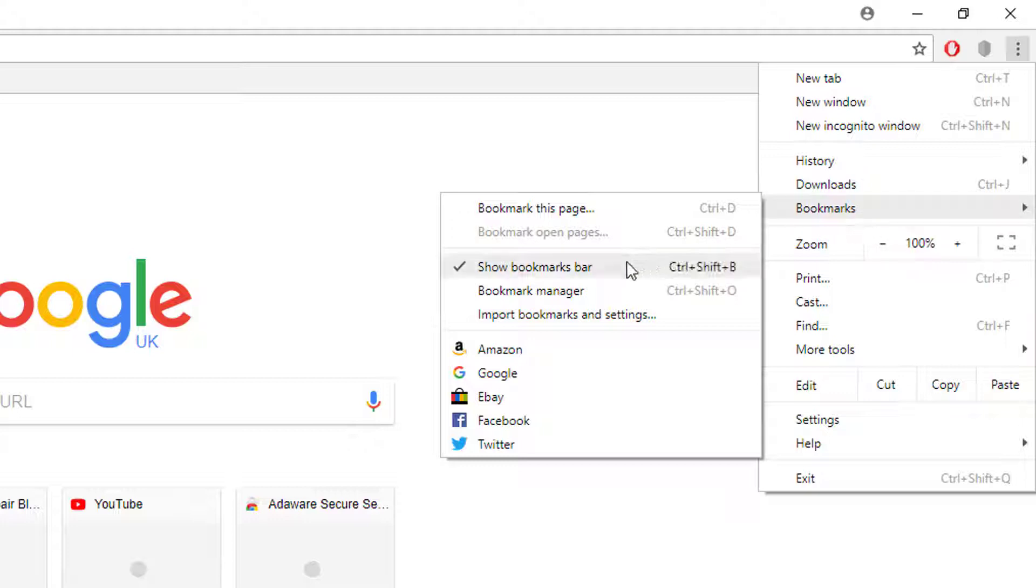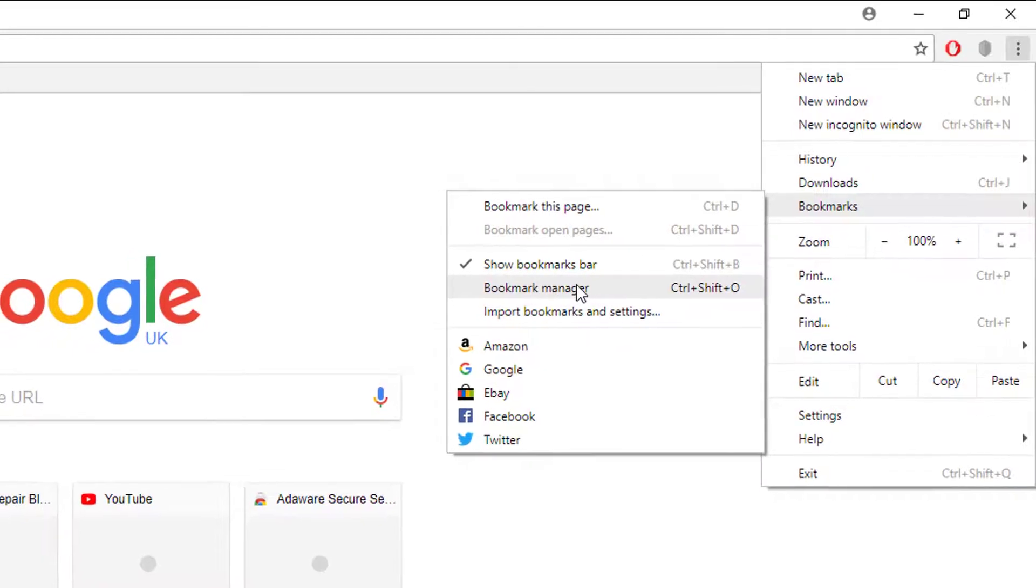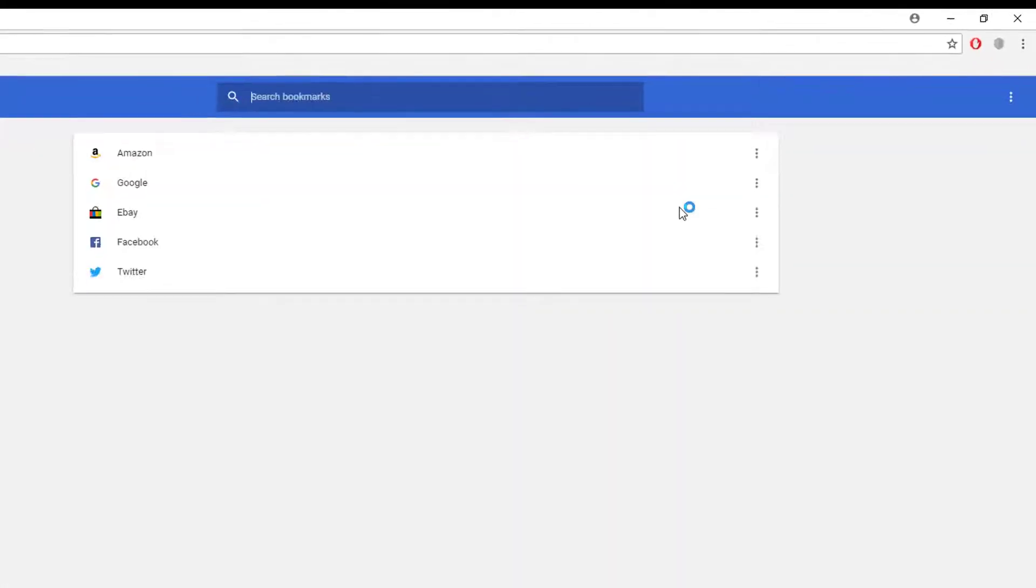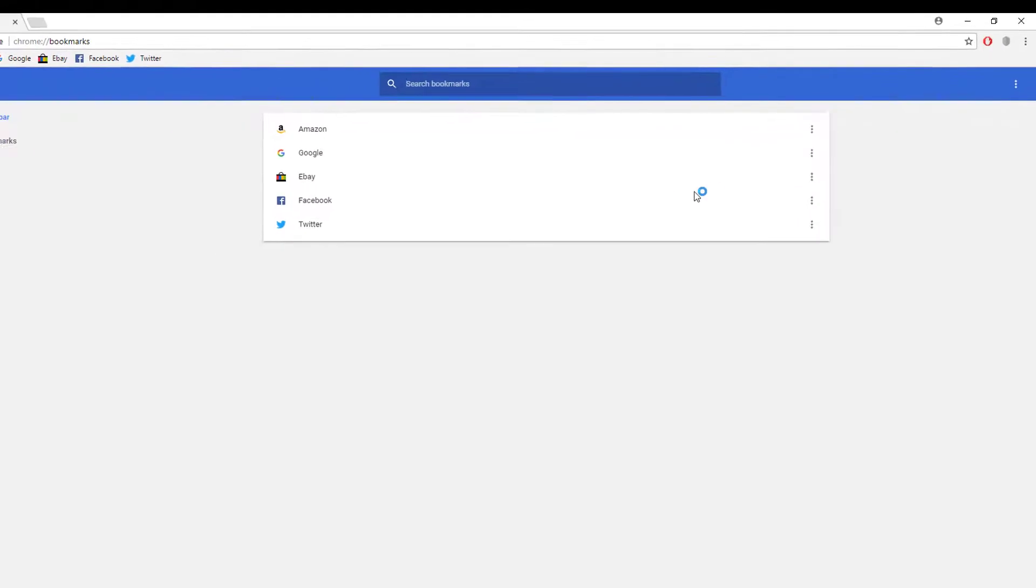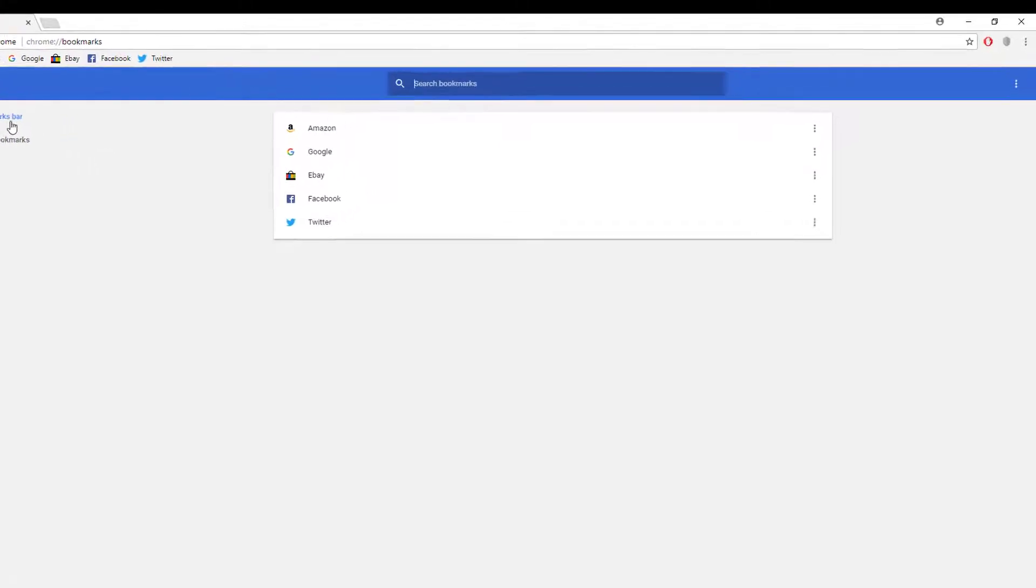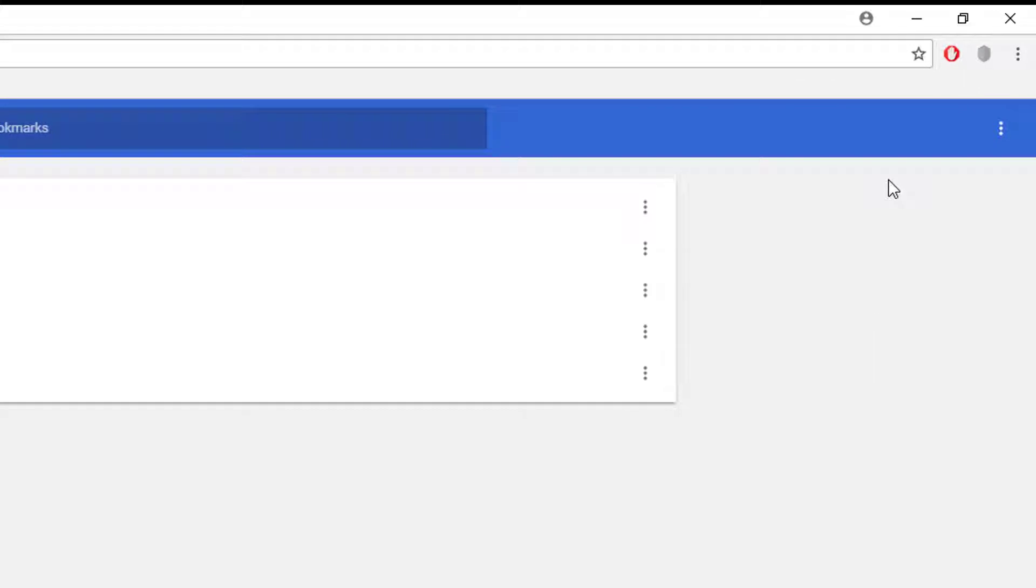On bookmarks, we need to go to bookmark manager. Once we click on bookmark manager, it will give us this page where we can see all our websites. On the left, we can see bookmarks bar and other bookmarks if we have any other websites saved previously.